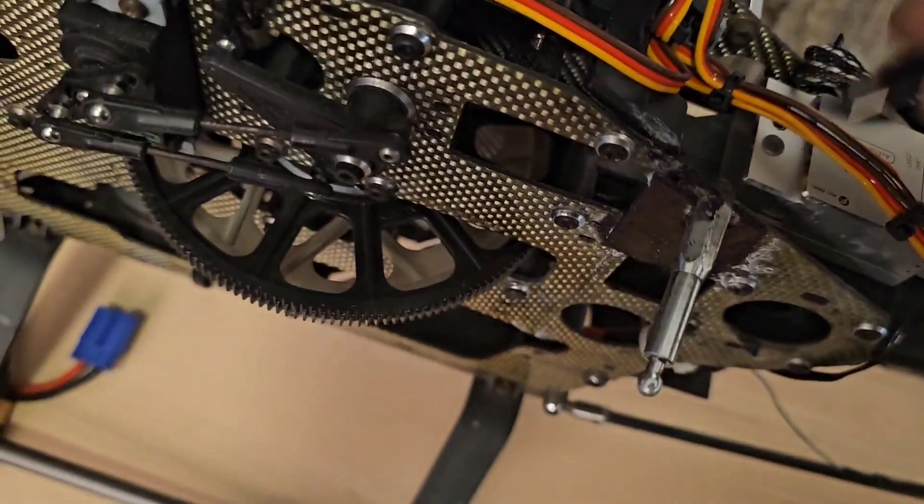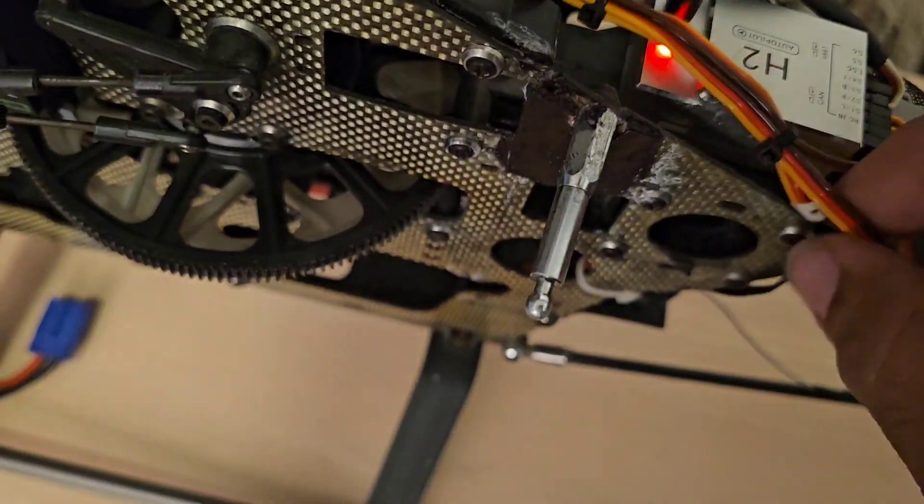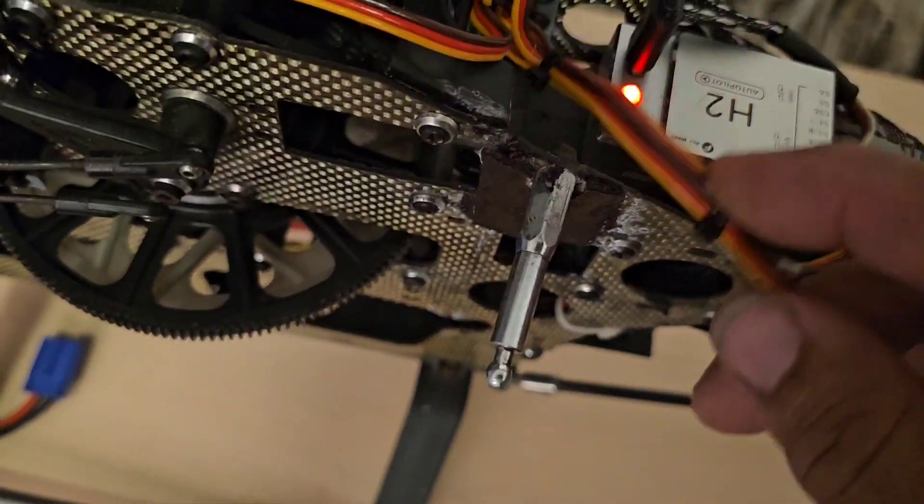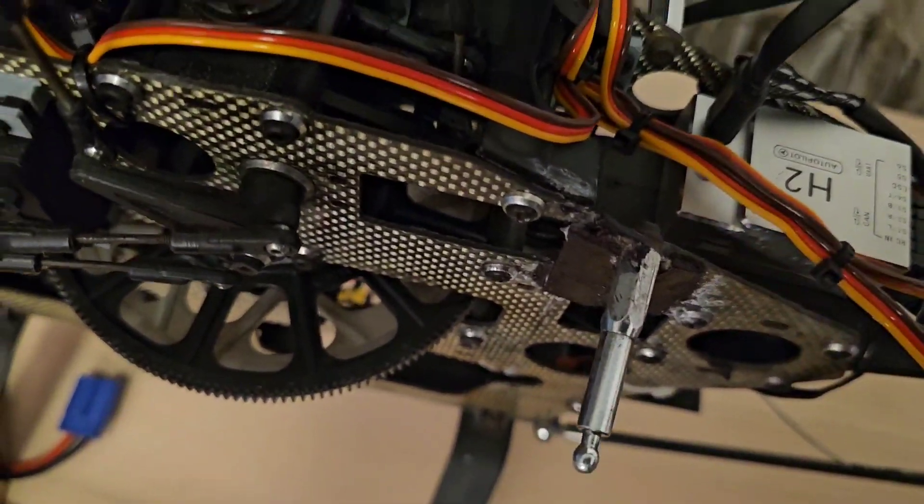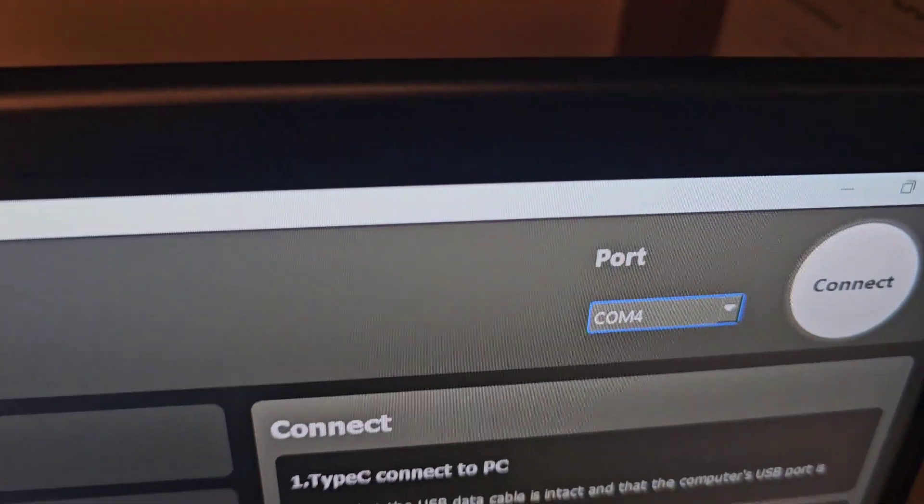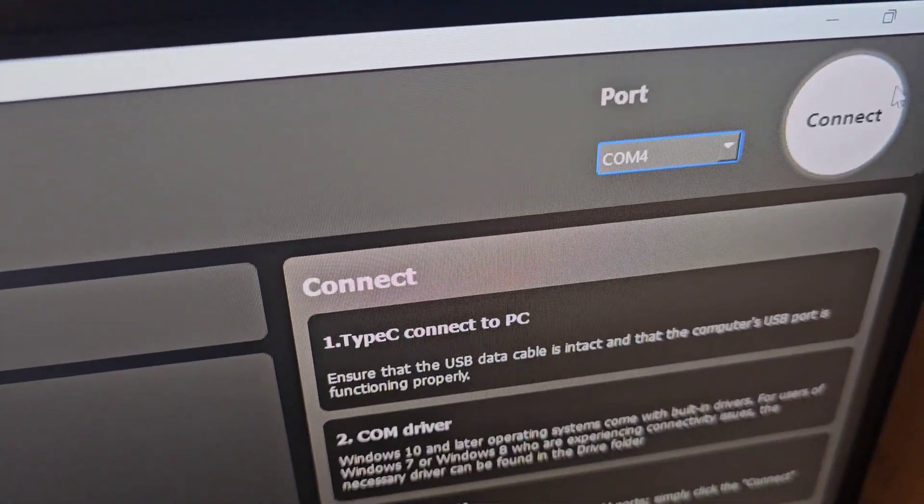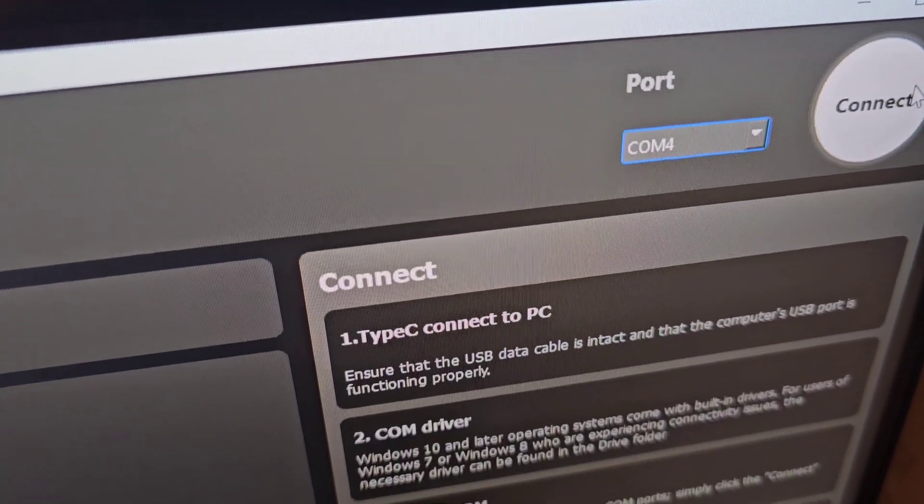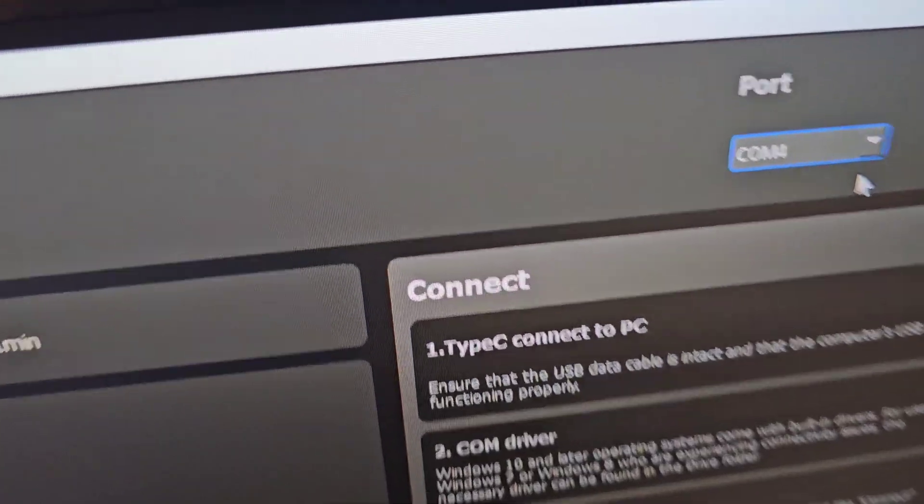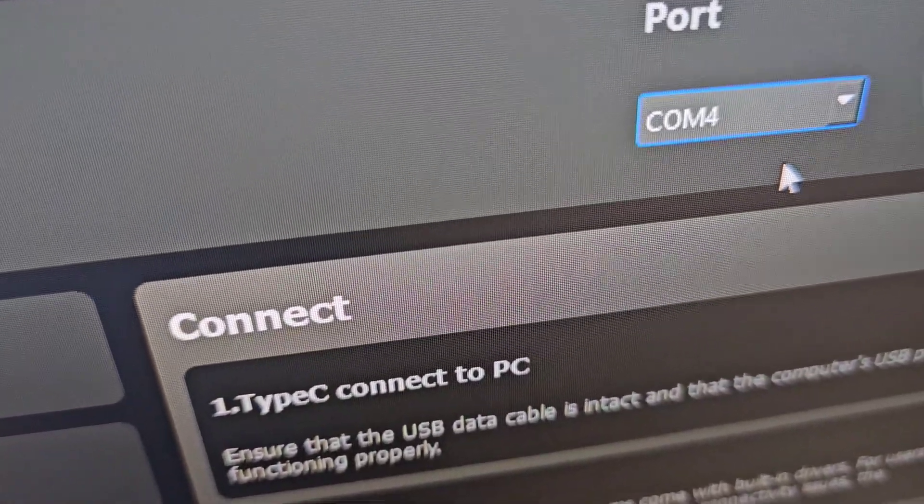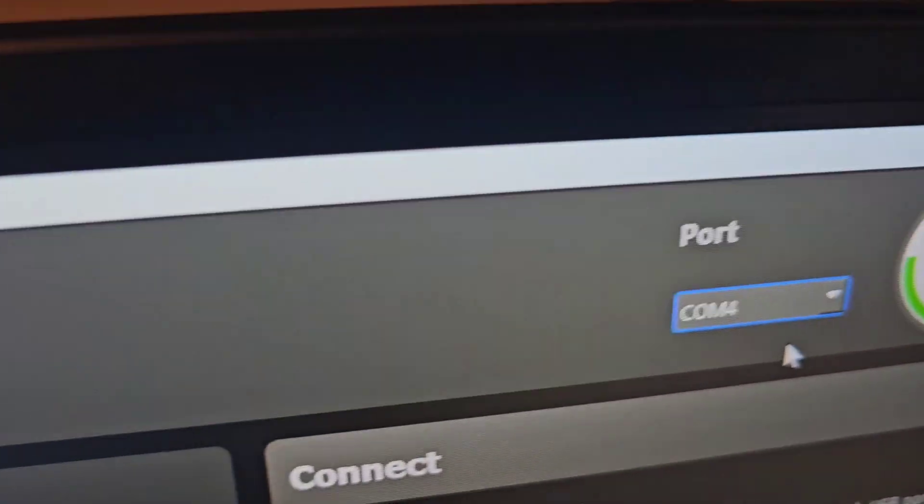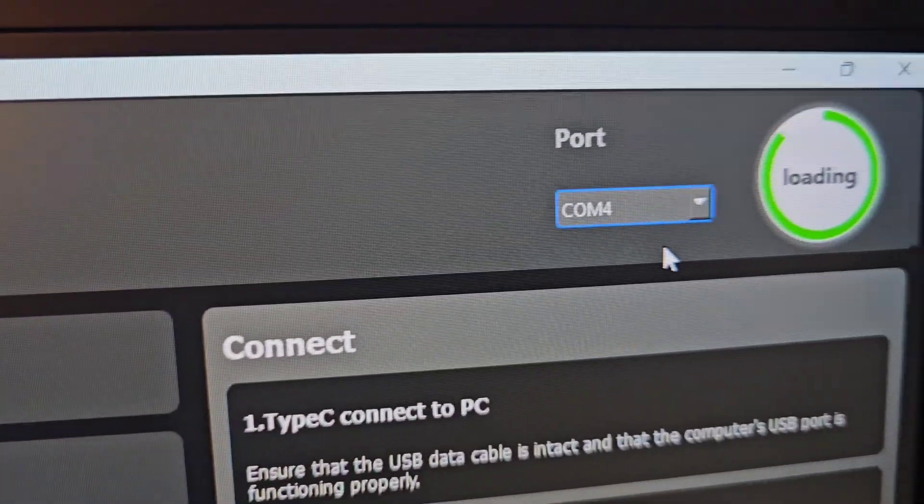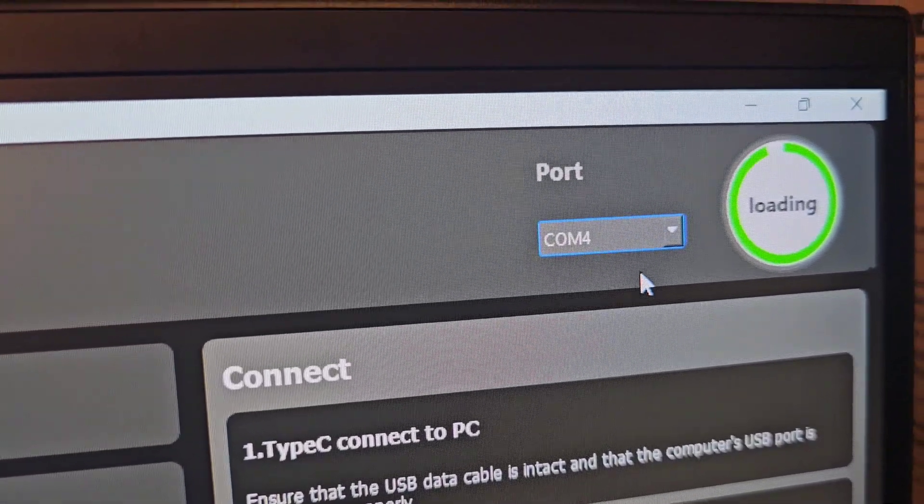Plug the USB into the H2 and it starts flashing right away and hit connect. In this case, we're using the computer as defaulted to COM port 4. You may have COM port 3 or whichever one that works.